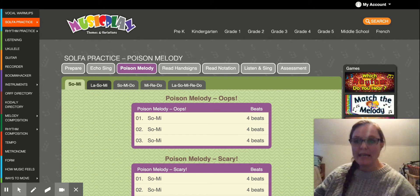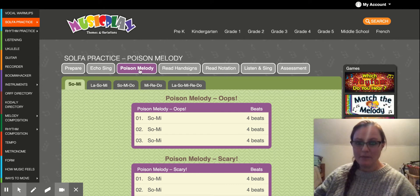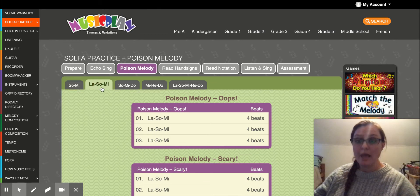When you take the link to the Music Place Poison Melody page, it will be purple, but you'll have to slide over one tab so you're on So, La, and Me.